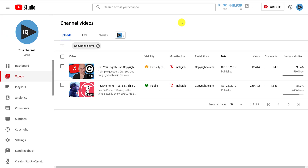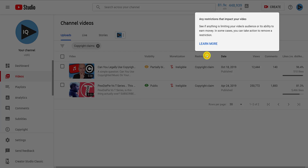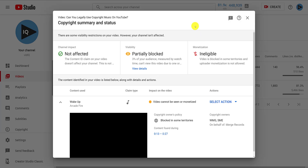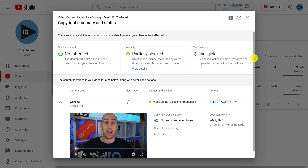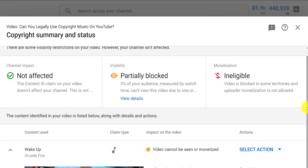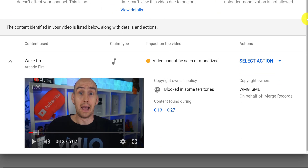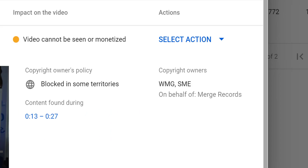Now on this video list, you will see a restrictions column, and if you mouse over the copyright claim, you can click on 'see details' to display the copyright claim popup screen for the affected video. The top section will display the impact the copyright claim is having on your channel, the video's global visibility, and monetization of the content. Below that, you can view the video itself and see the specific copyright claim as well as what actions you can take.